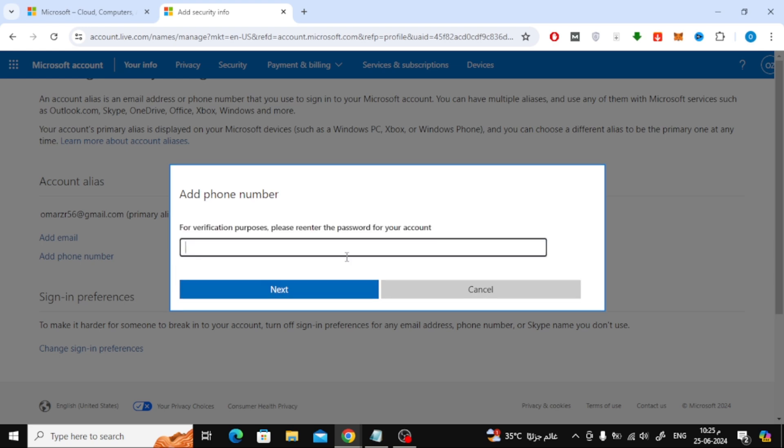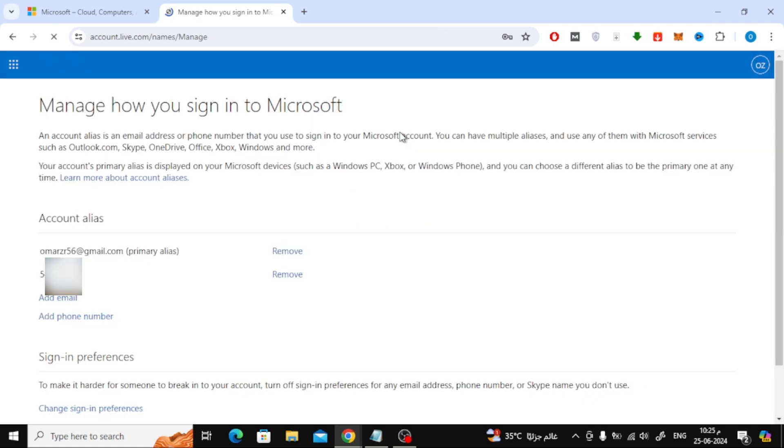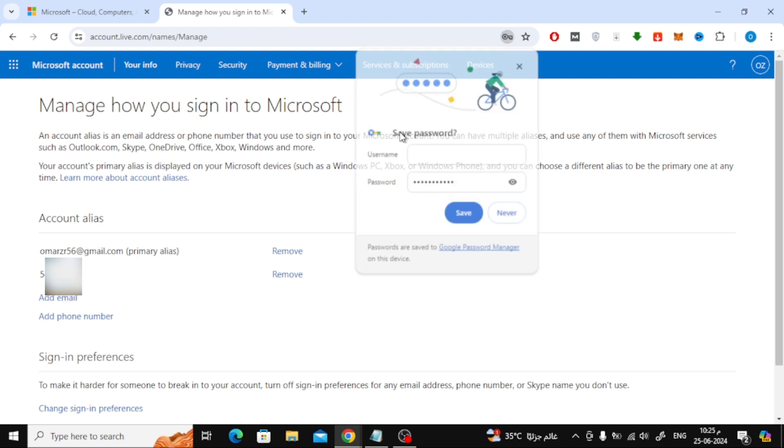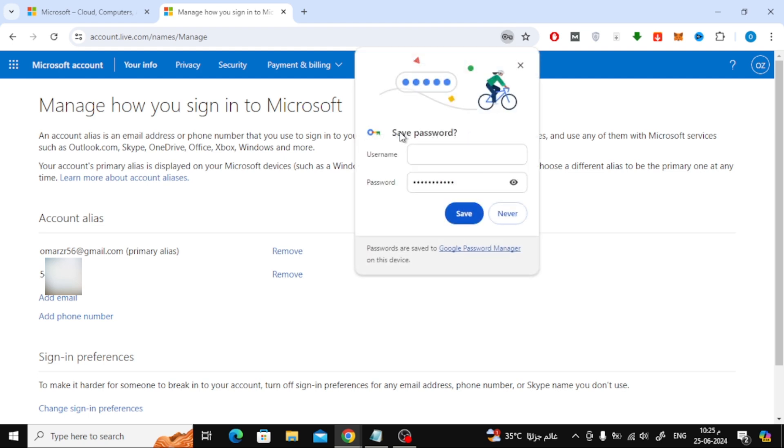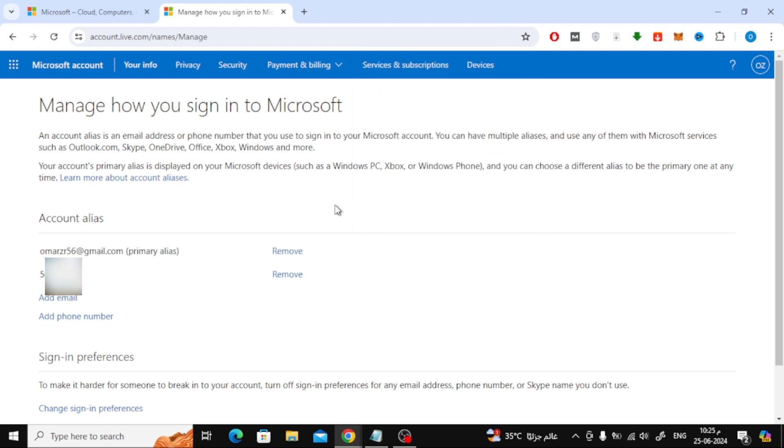After that, enter the password for your account again. Now in this way you have successfully added a phone number to your Microsoft account.